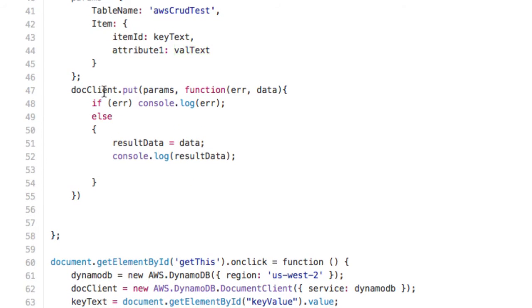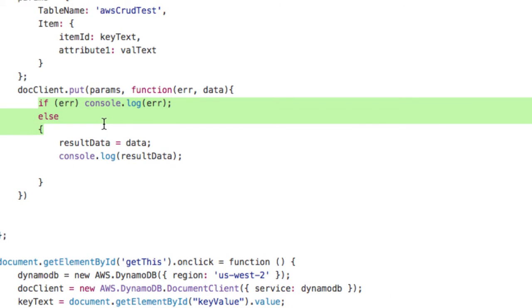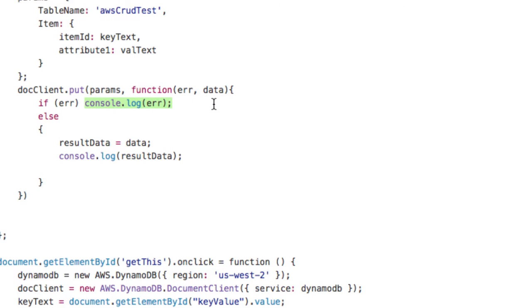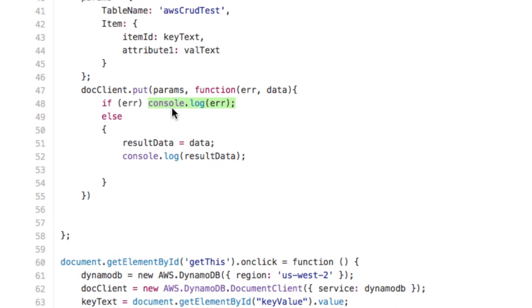And then we're going to grab your document client. You're going to put those params to the cloud. And if there's any error, it's just this simple. If there's any error, print it to the console. Otherwise, take your result data, whatever you get back from the cloud, and print that to the console. Success. Very simple. That's it.